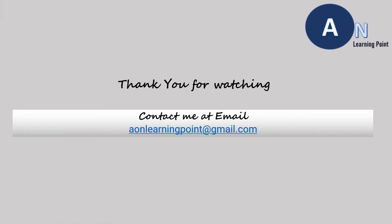Please subscribe to the channel and press the bell icon to get the notification of the upcoming videos. You can send your queries to email id aonlearningpoint@gmail.com. Thank you.